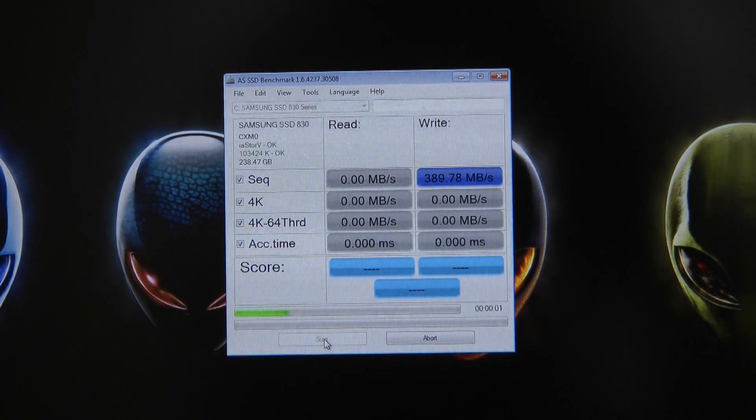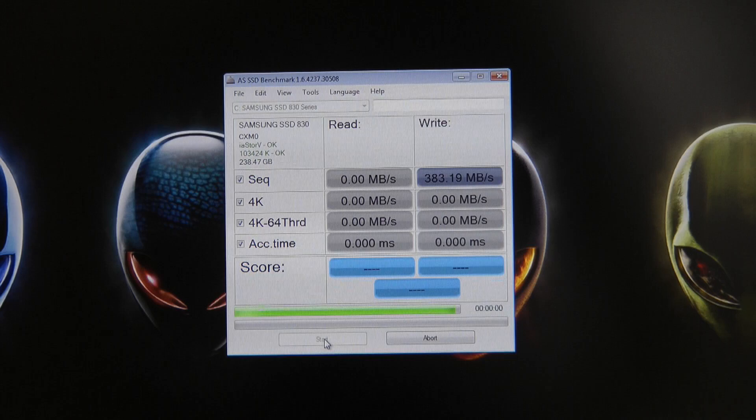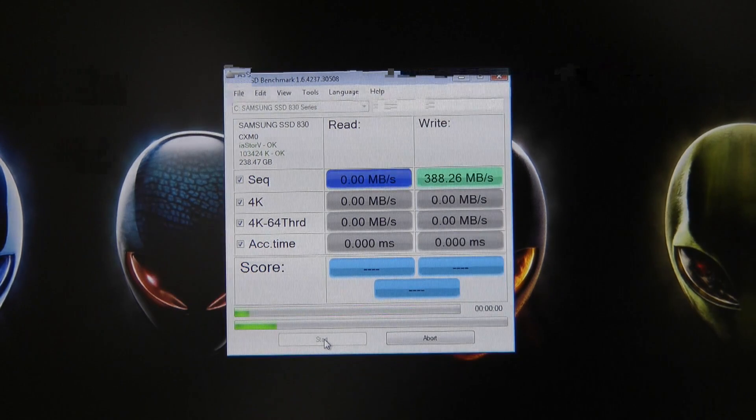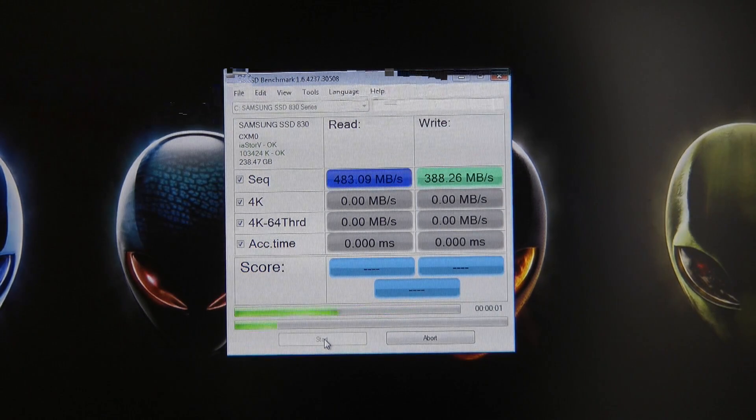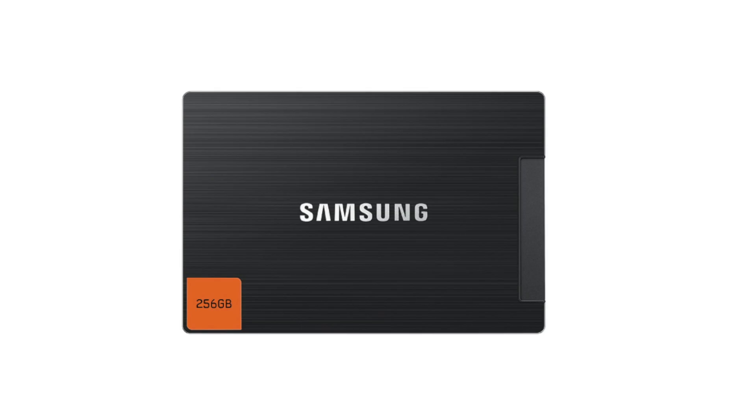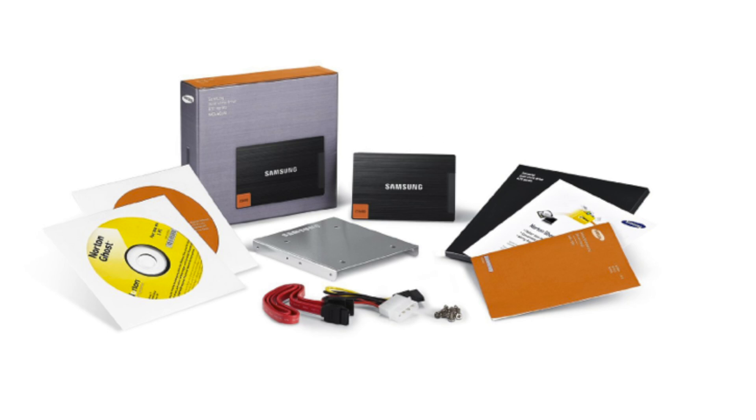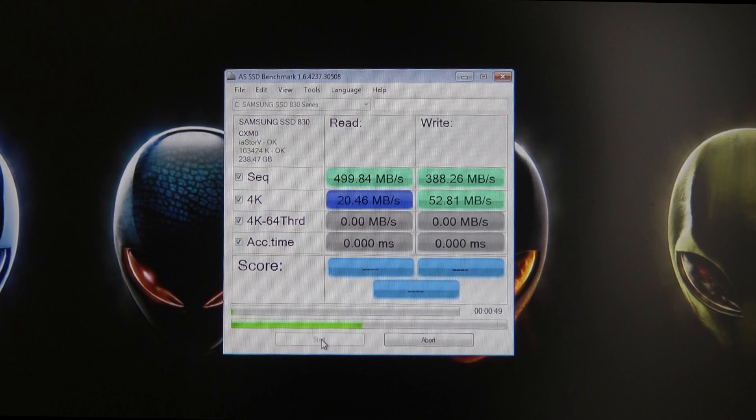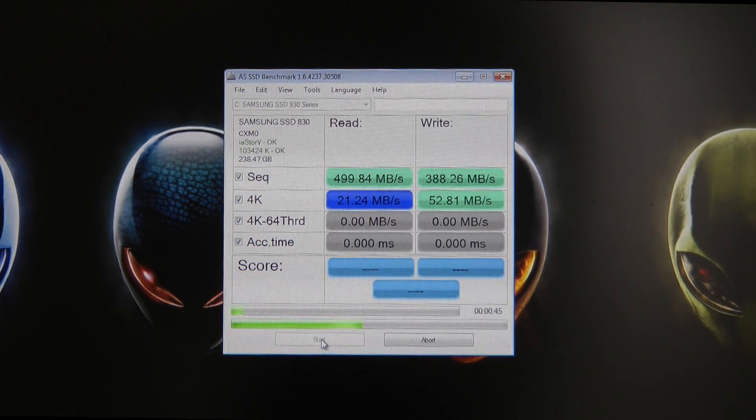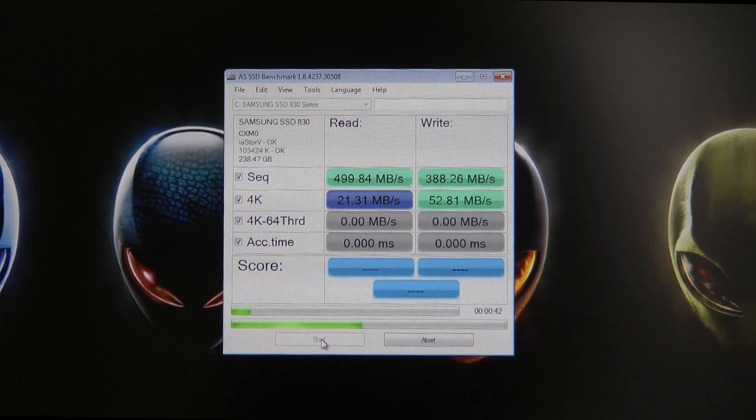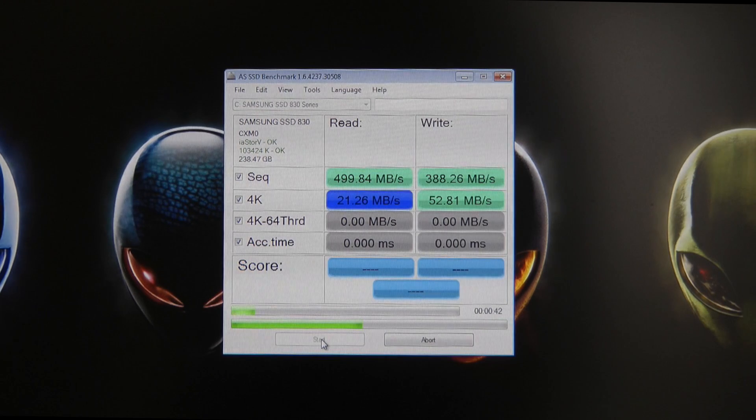While this is running let me give you a few specifications. The Samsung SSD 830 series comes in various sizes: 64 gigabytes, 128, 256, and 512. It comes with a software and manual CD in the box and Norton Ghost so you can clone your operating system across to the drive easily. Also comes with three and a half inch bracket with screws and SATA data and power cables inside the box, so you get everything you need to get up and running.